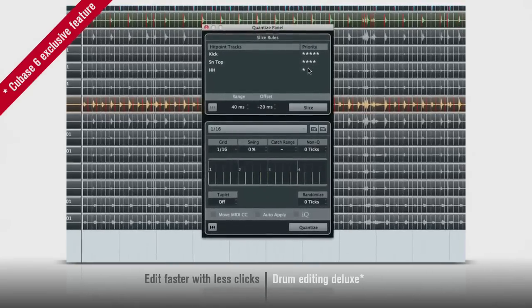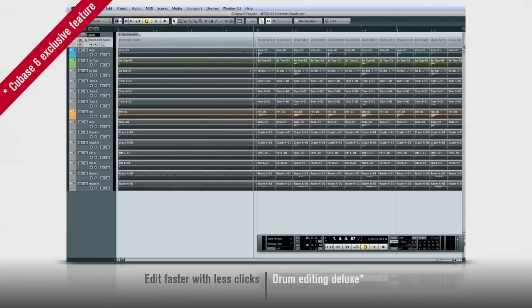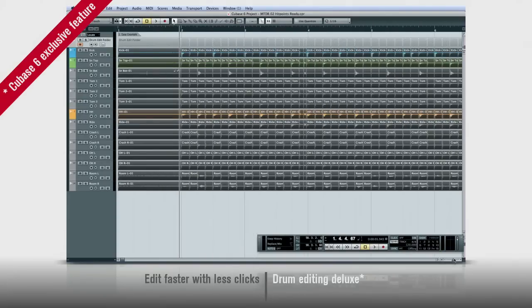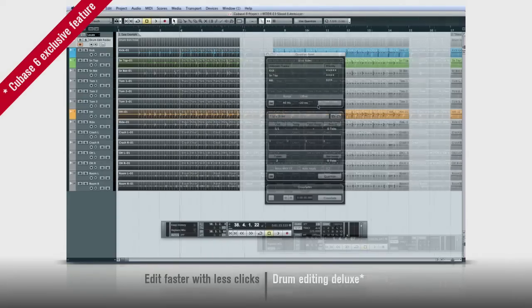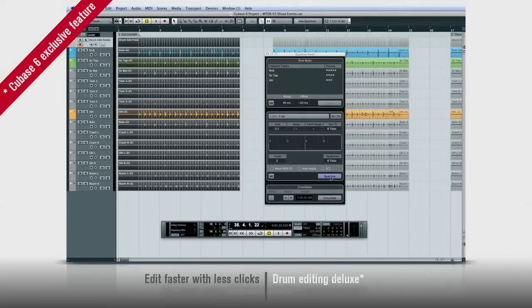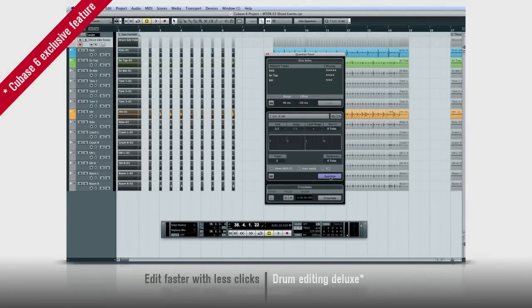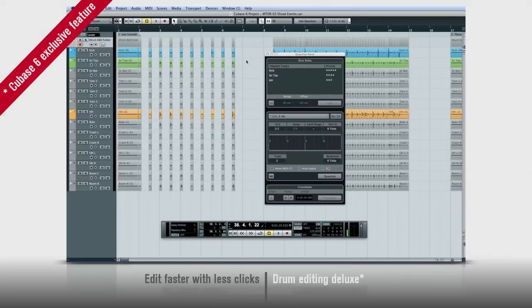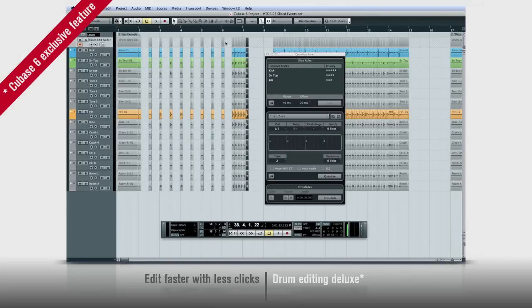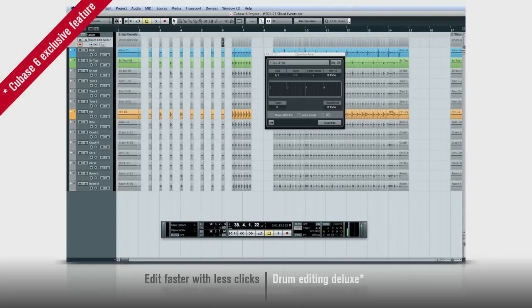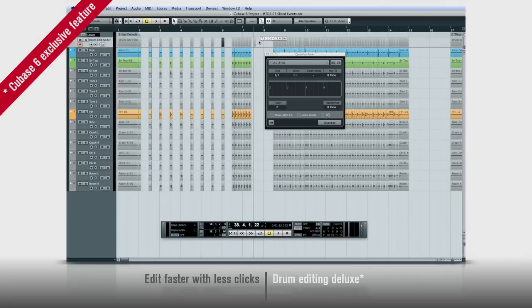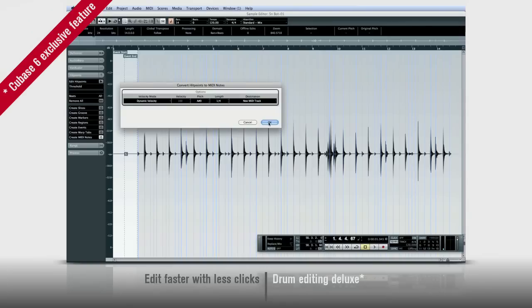With the hit points in place, it's time to slice. Now you can quantize live drums just like MIDI drums. You can change rhythm, fix mistakes, or even extract MIDI notes for complete drum replacement. All right from the editor.